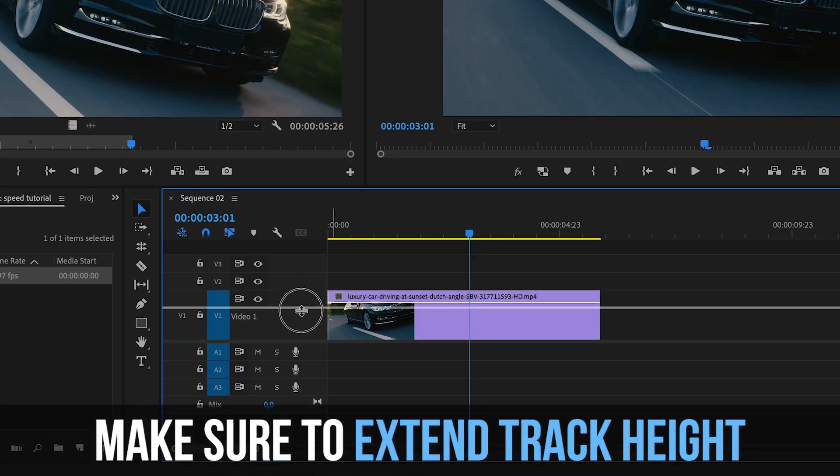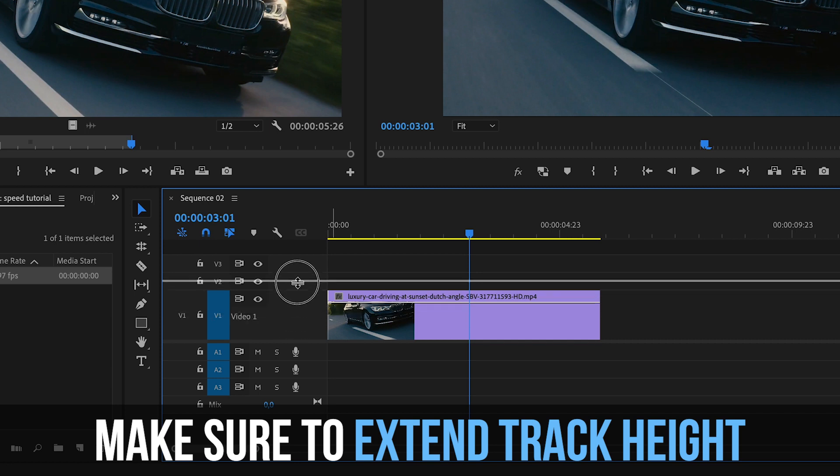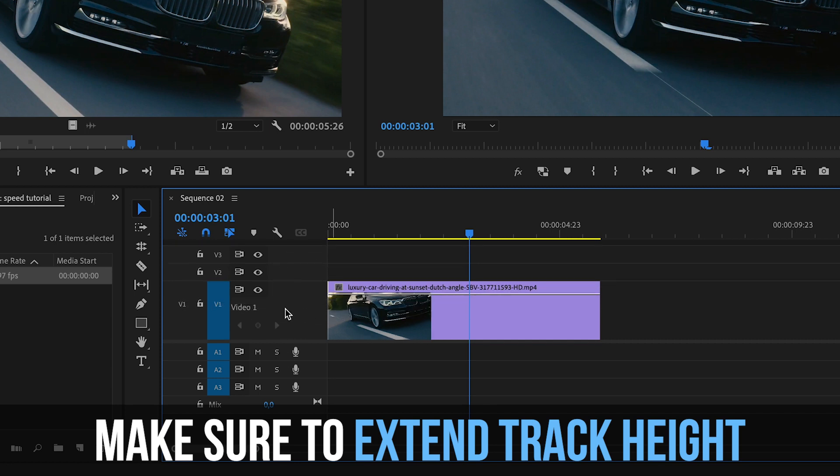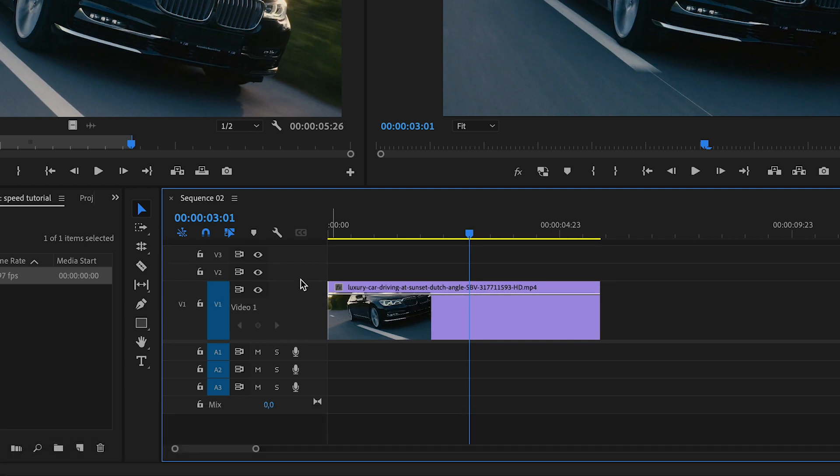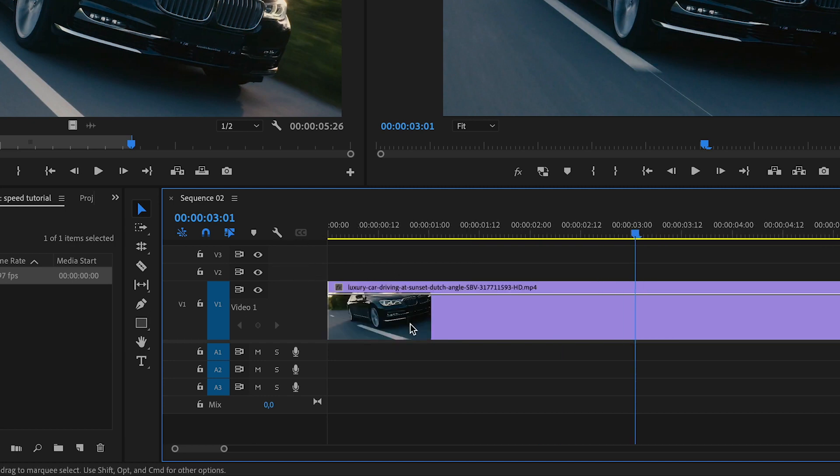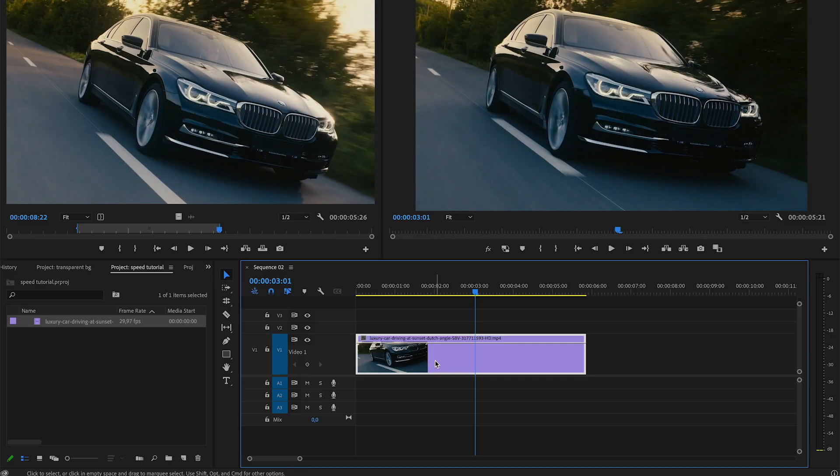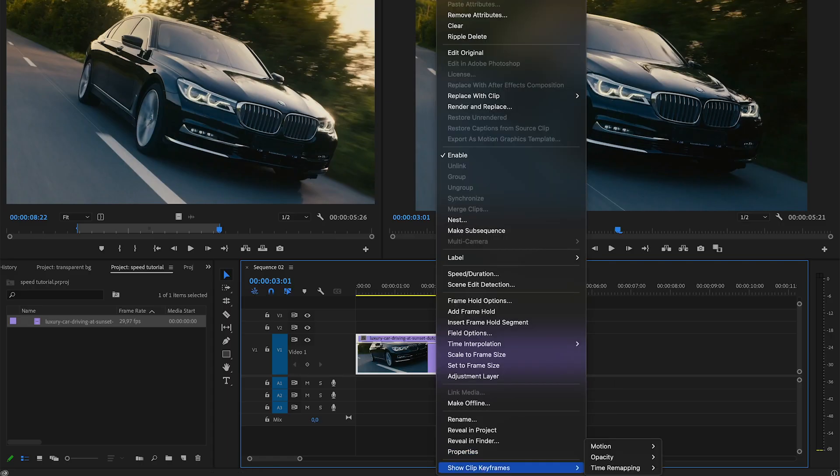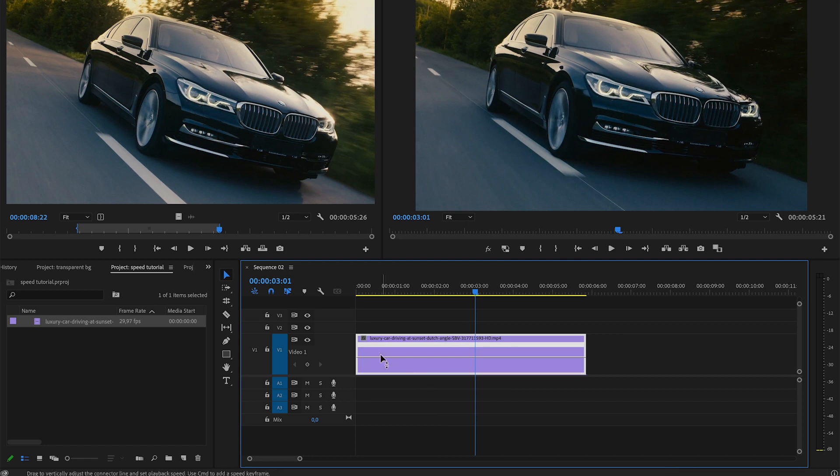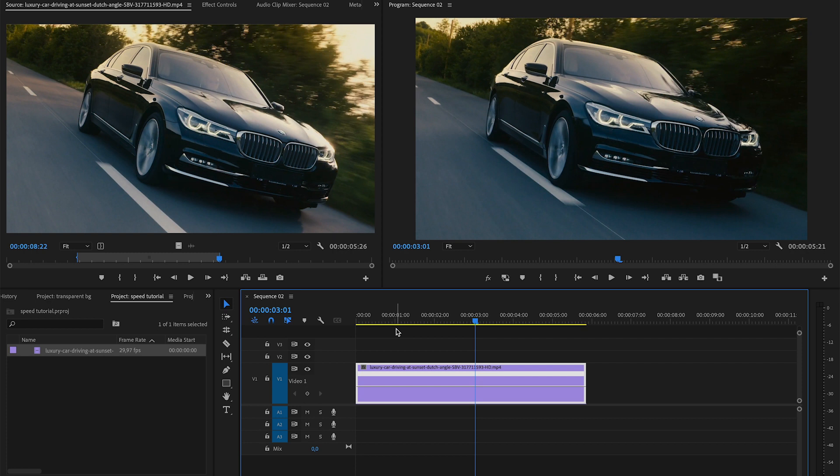Here's how to do it very easily. First thing you want to make sure is that you extend out your video track like so. You want to come here to this little line and drag it up so you can clearly see what's going on on your screen. To create this time remapping effect we want to right-click on the selected clip, then come all the way down here to show clip keyframes, go to time remapping, and speed. Now as you can see it added this little white line across our entire clip, and we're going to be able to use this to actually create this time remapping effect.